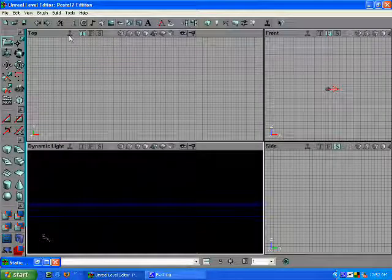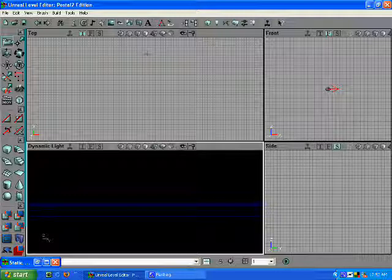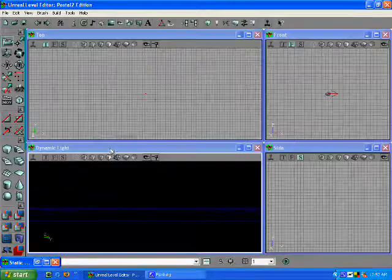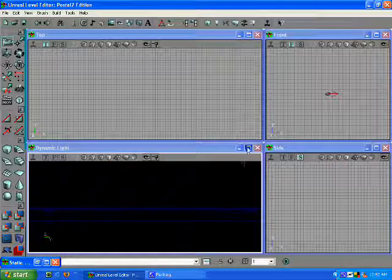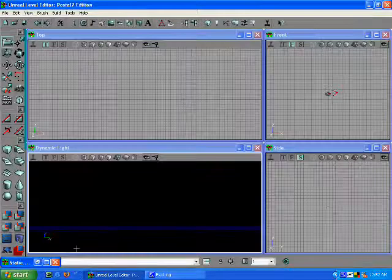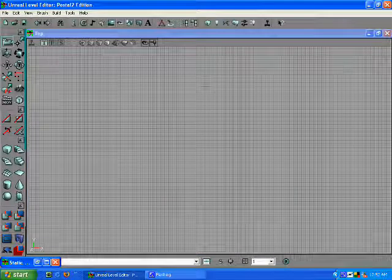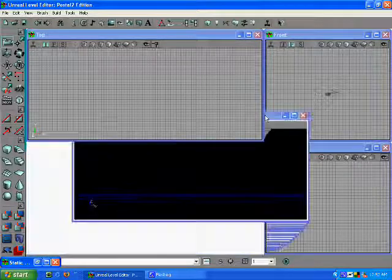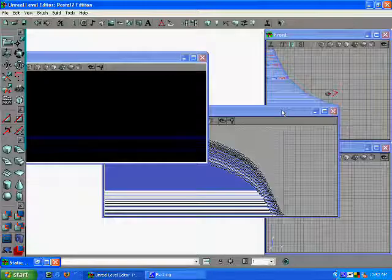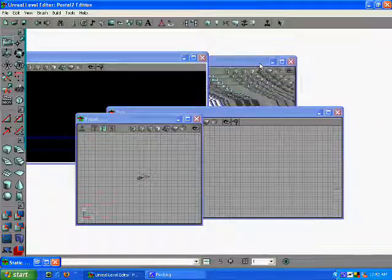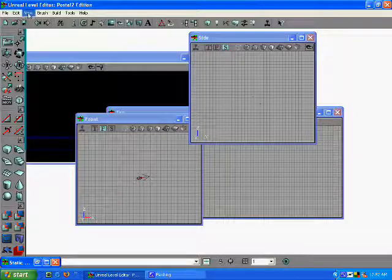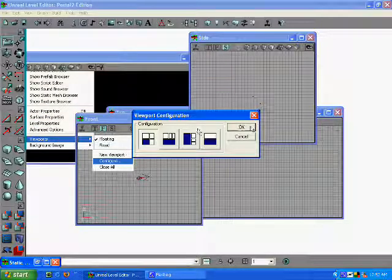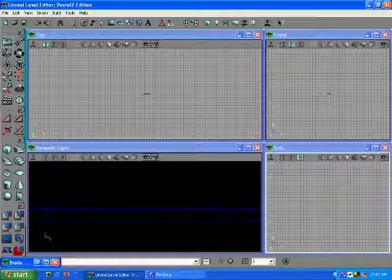Before I begin, I'd like to show you something with the editor. This is the default layout. If you go to View Viewports, this is the way I like to keep them. I can resize a map and look at a certain viewpoint in full screen. You can also move them around. If you ever get it to where you've moved them around and just want to put it back to the way it should be, go to Configure and it puts them right back to where it should be.